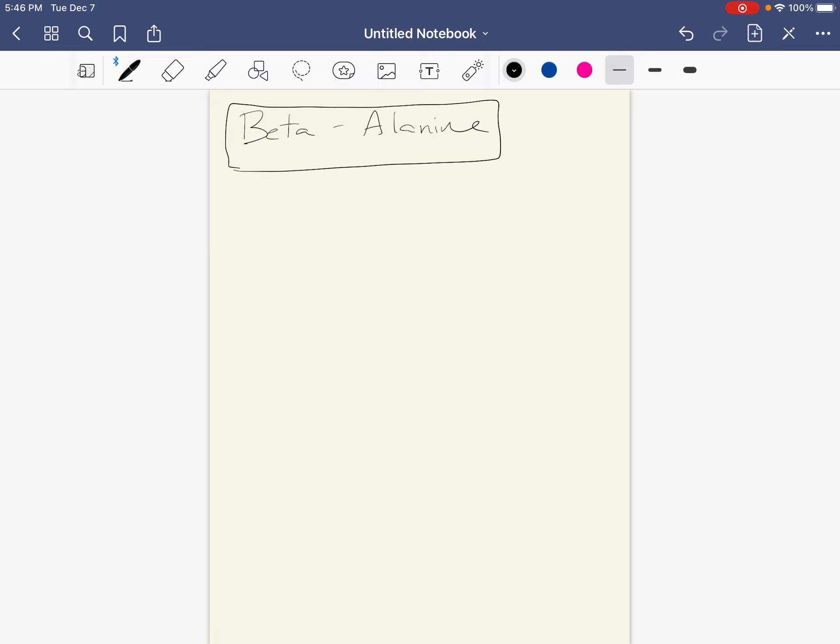So the ergogenic aid is called beta alanine. What is beta alanine? Well, beta alanine is a non-essential amino acid. So it's an amino acid. It already exists, but maybe if we bring in more as an ergogenic aid, maybe it can help us.